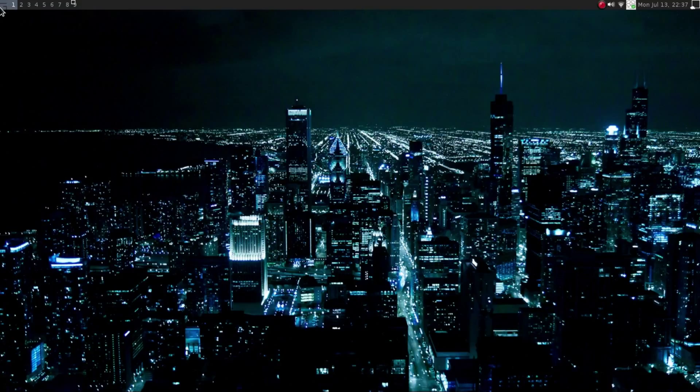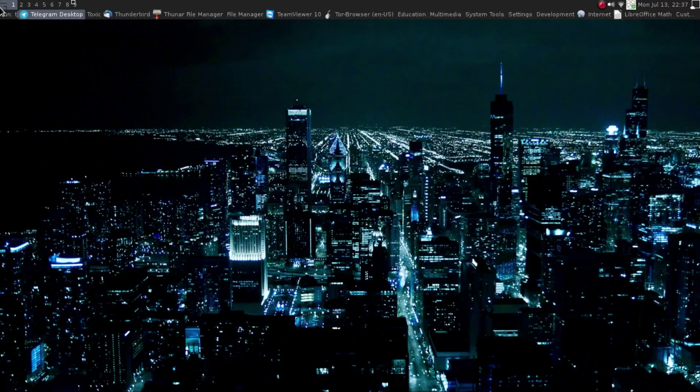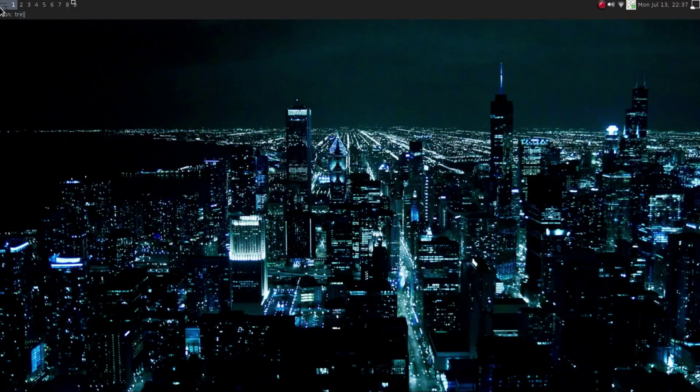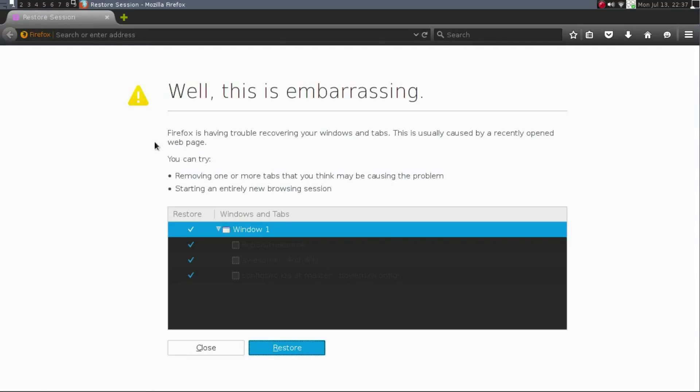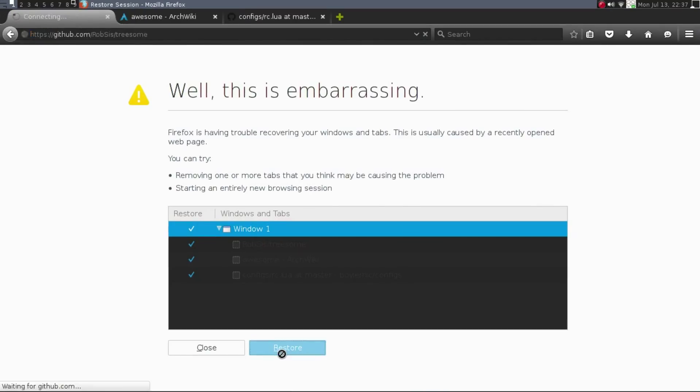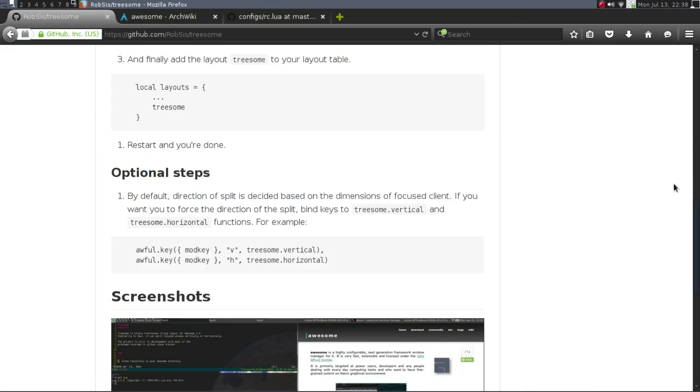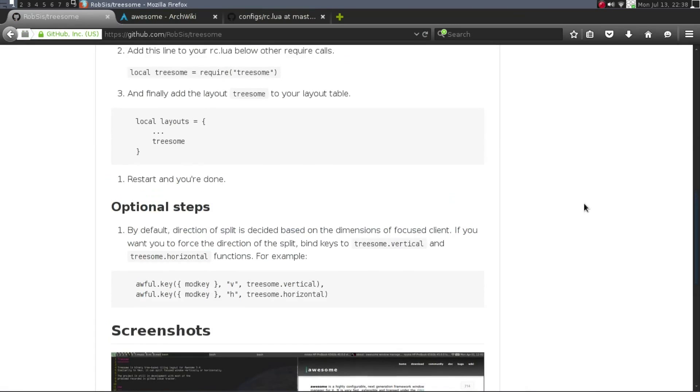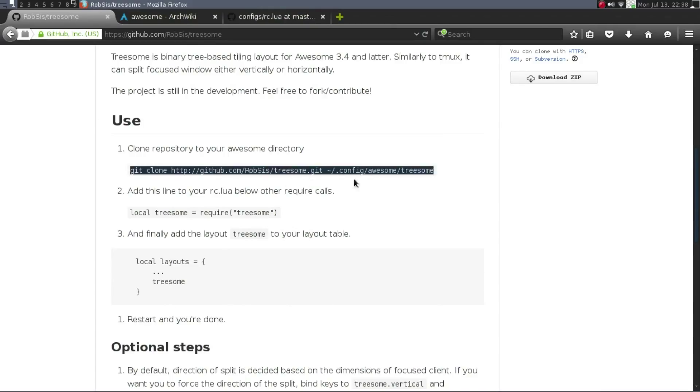So the next thing I was going to show you guys how to install is Treesome. So now Treesome was developed by a gentleman through GitHub that has the same functionality, the same key bindings as i3. So you can split it horizontally and vertically. So these are the steps. Now I already did this. So all you're going to do is git clone and then Treesome.